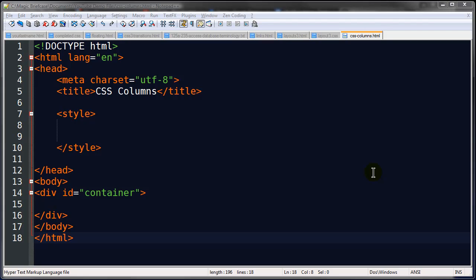Hey, this is Ralph, and in this video I want to go over CSS columns. I just put out a few videos dealing with multi-column layouts and I don't want you to confuse those with some new CSS properties that can control the number of columns and size and things like that.